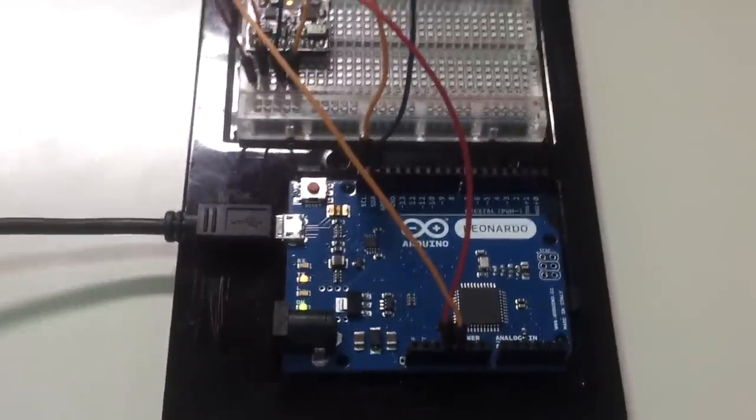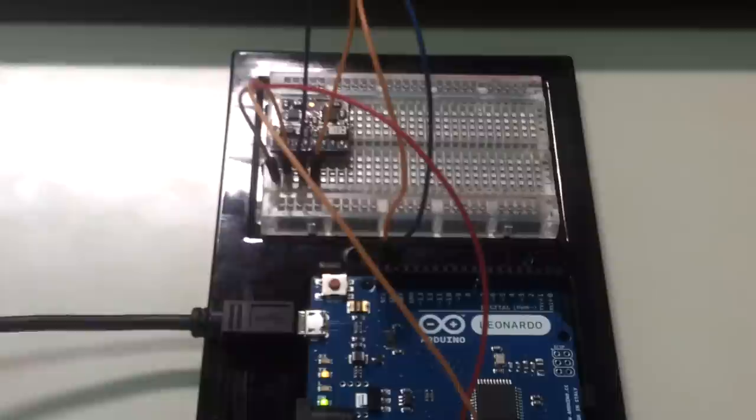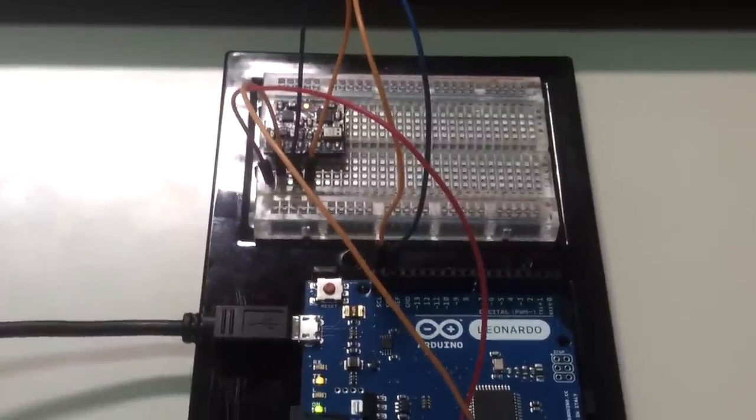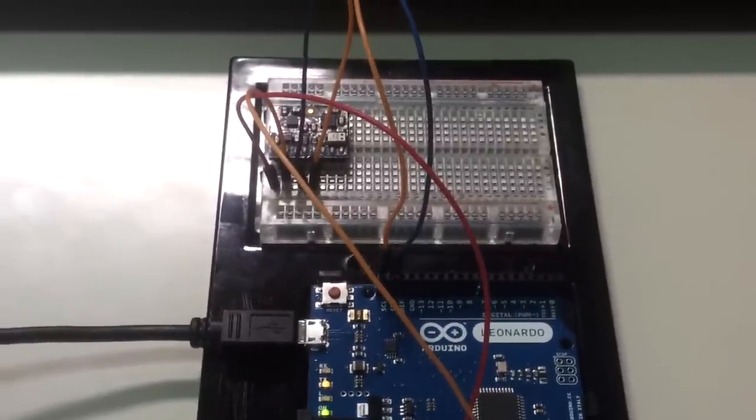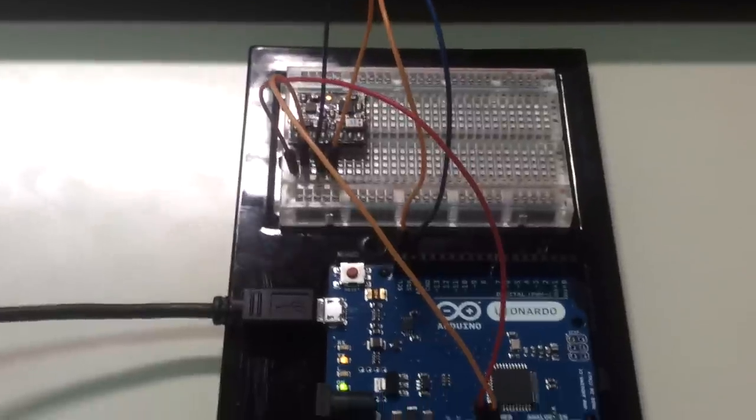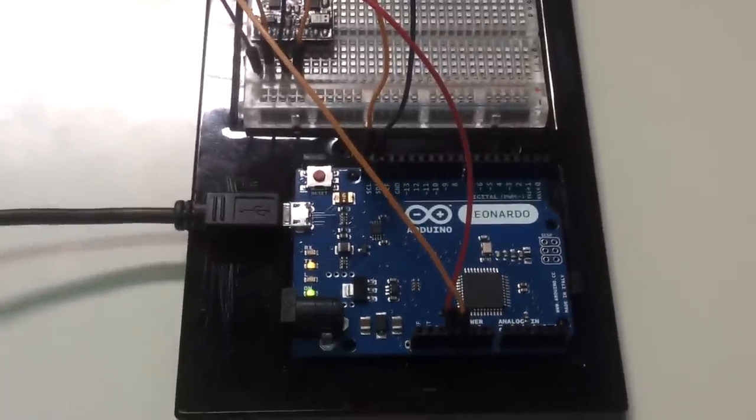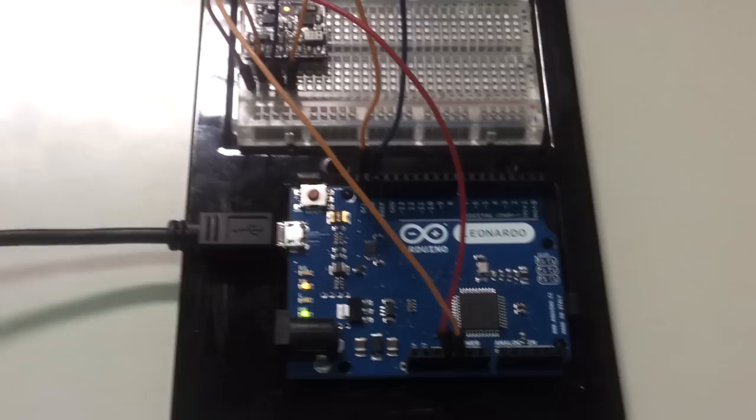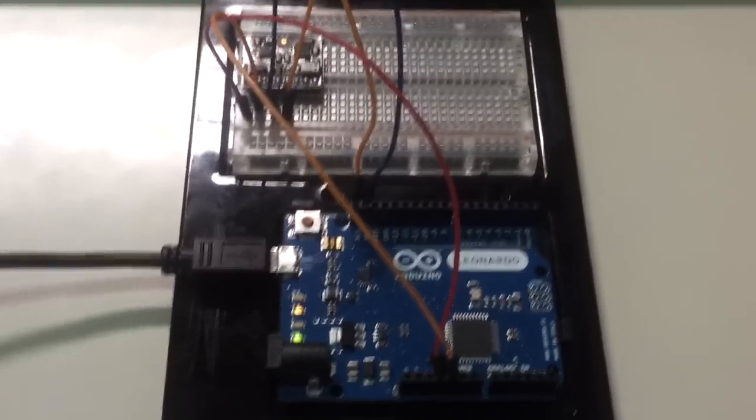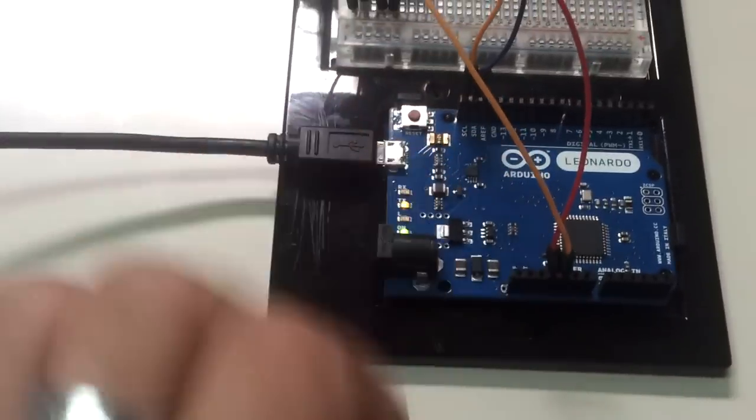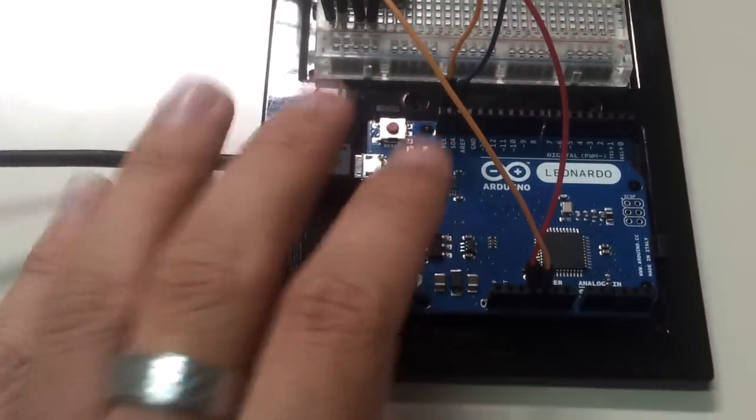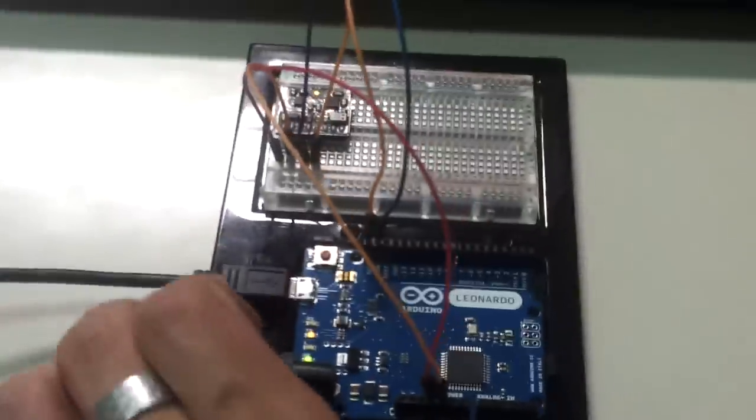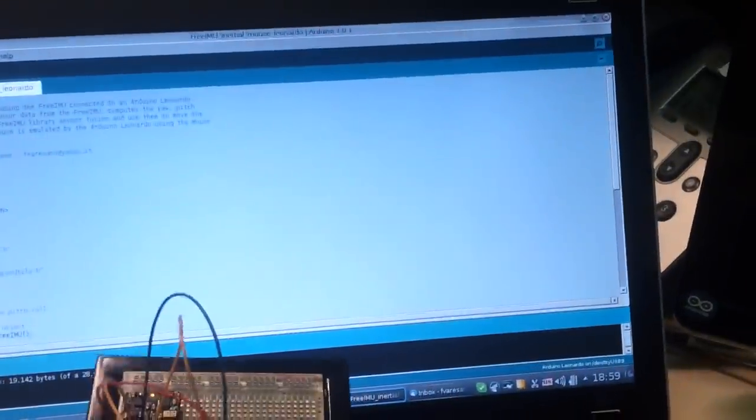I simply use the FreeiMu library to read the sensor data and compute a mouse displacement for the mouse emulation running on the Arduino. The results you can see here.